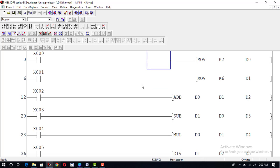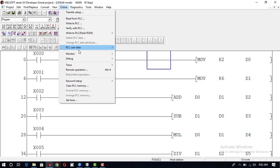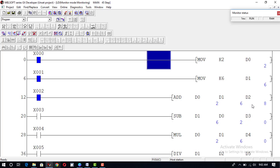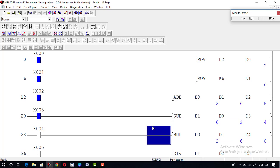Going to monitor mode to check the values: when I press x0, 2 is moved to register d0. When I press x1, 6 is moved to register d1. When I press x2, the ADD instruction adds the values of d0 and d1 and the result is placed in d2. When I press x3, it subtracts the value of d0 from d1 and places the result in d3. 6 minus 2 is 4, which is placed in d3.